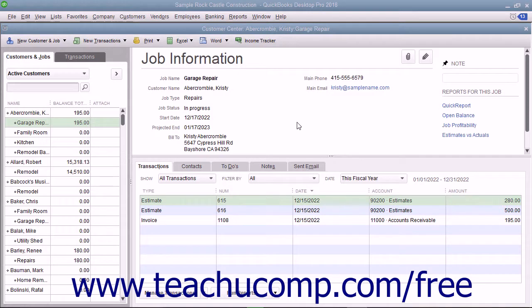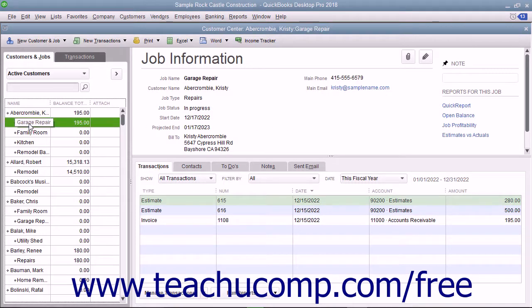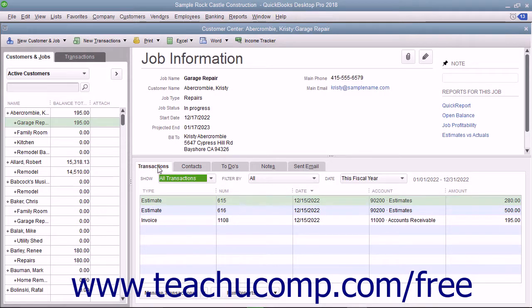Another way to find the estimate is to open the Customer Center and select the desired job within the Customers and Jobs tab. You can then see the estimates for the job displayed on the Transactions tab at the right side of the Customer Center window.